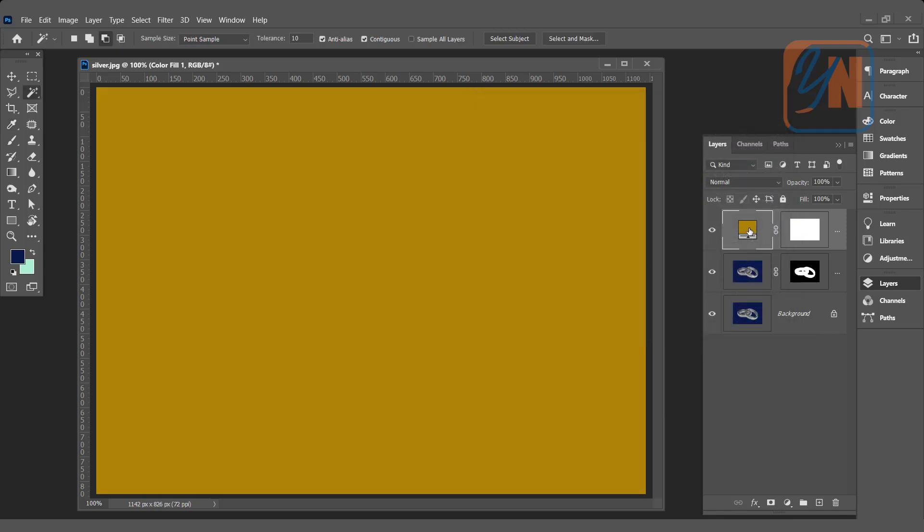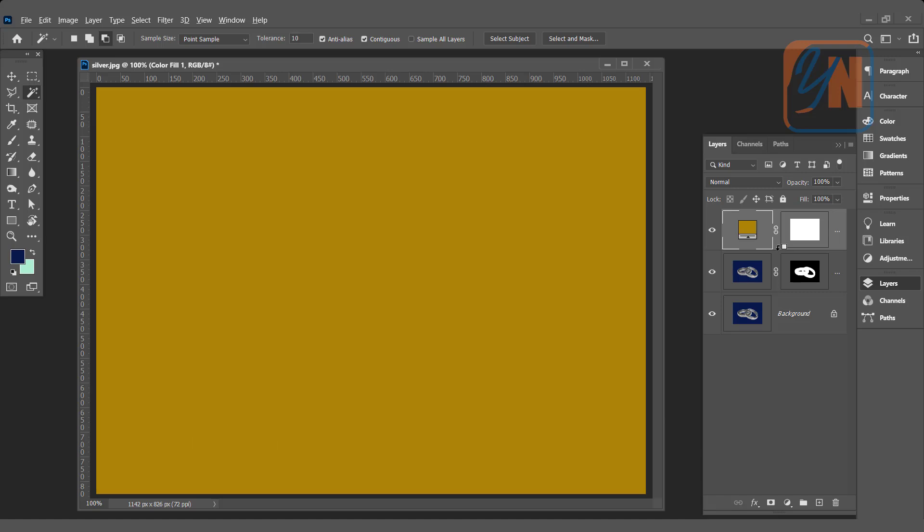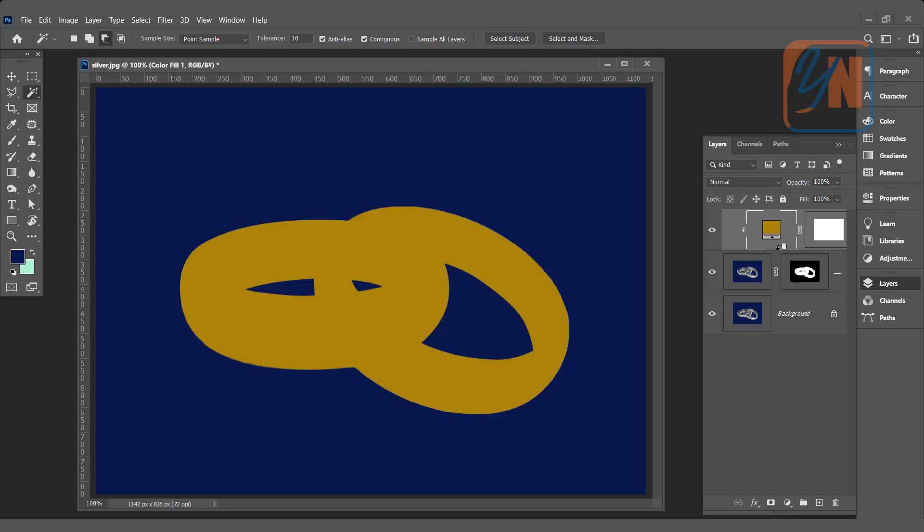We need to clip with our subject. Press Alt key from the keyboard and click in between these two layers. When you see this arrow facing down, click. So that is clipped. Now color is only in our subject.